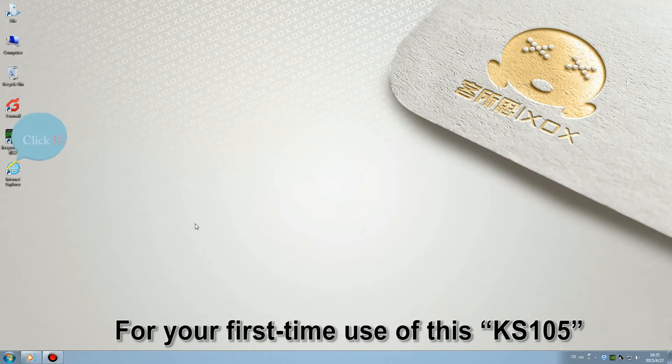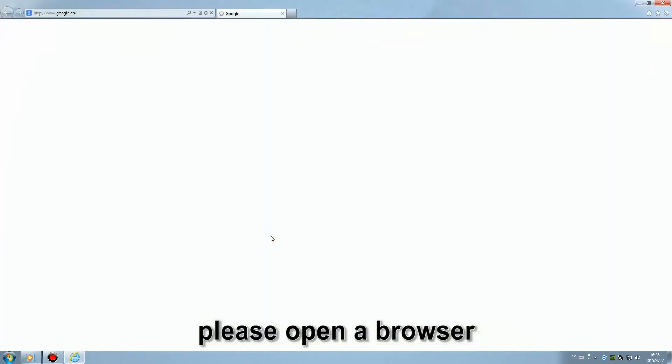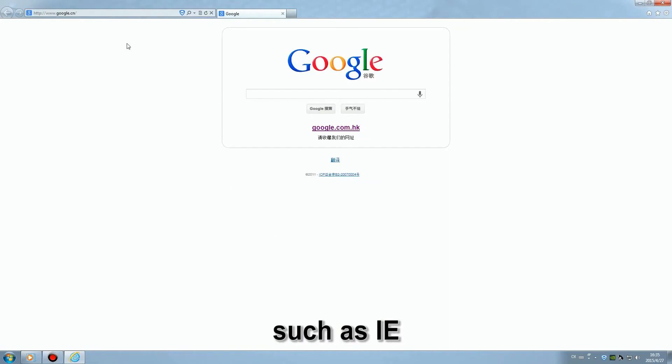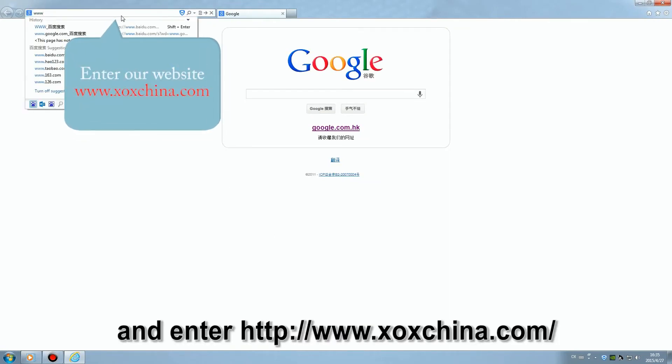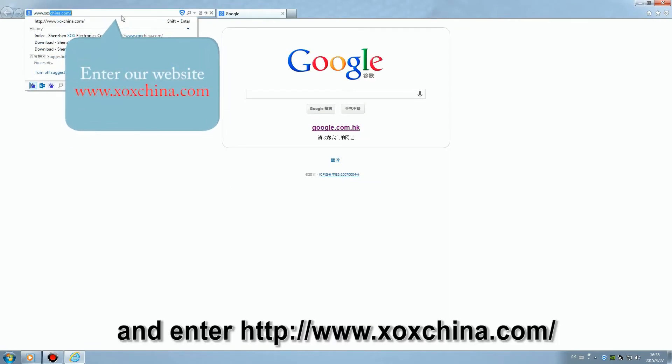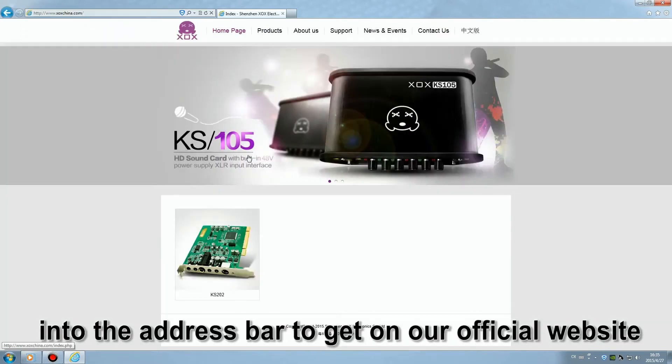For your first time use of this KS105, please open the browser and enter www.xoxchina.com into the address bar to get on our official website.